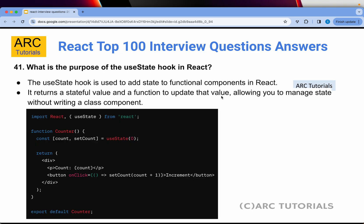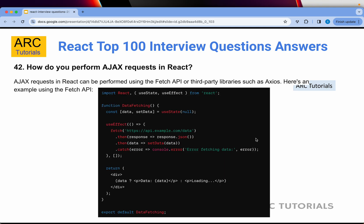Question 41: What is the purpose of the useState hook in React? The useState hook is the most commonly used hook — it is used to add state to functional components. It returns a stateful value and a function to update that value, allowing us to manage state without writing a class component. You import useState from React, and in a functional component like 'counter', you define: const [count, setCount] = useState(0) — the initial value is 0. When the user clicks a button, you call setCount(count + 1) to increment and set the new value.